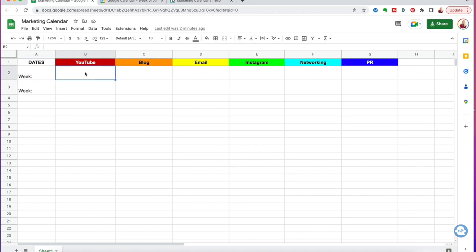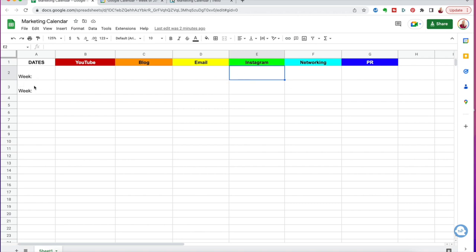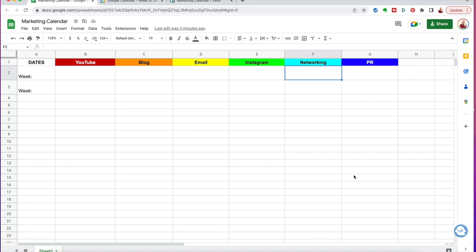I've simply put dates down the side — you can alter that whether it's day by day or a general week overview. Then you can write: this week my YouTube video is going to be this title, my blog is going to be that color palette blog, my email is going to be talking about the blog with the subject title here, and the three Instagram posts. You can add more rows for different days and different daily tasks — write in networking events or PR tasks on specific dates. You can make this as simple or as complicated as you want.